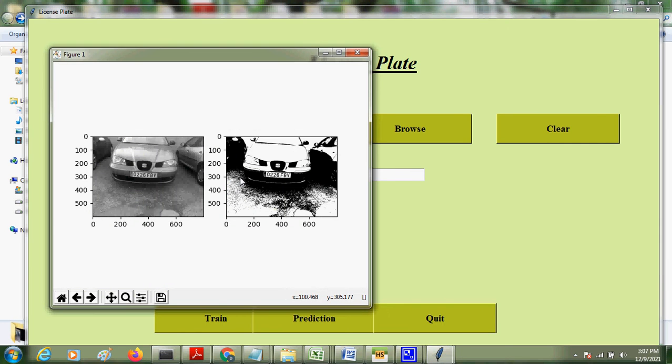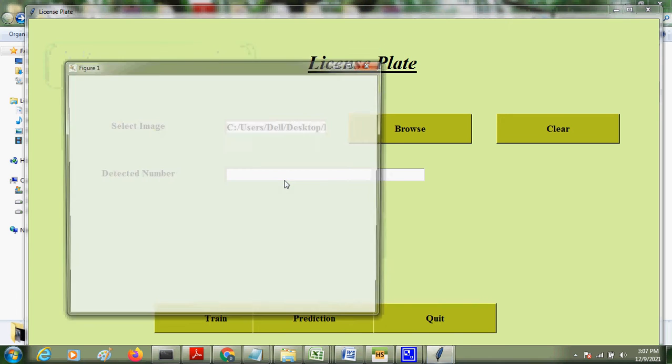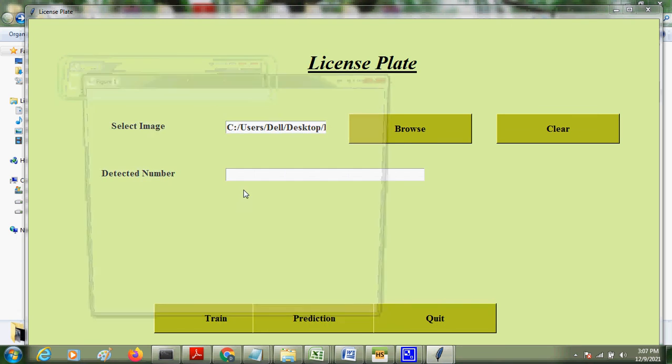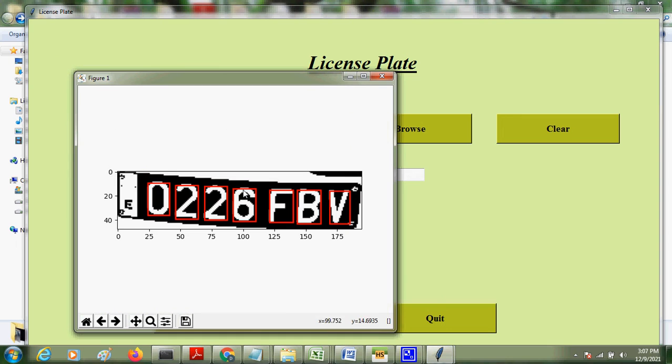Car image. The license plate should be clearly visible on the image. 0226FBV is the number here. So there may be errors in the detection.